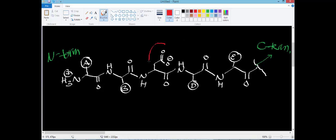I've drawn an aspartate residue — you might recognize this as an aspartate R group. In the mechanism we're going to do first, the protease called a caspase is going to specifically target the part of the protein chain that has aspartate residues. We're not going to do the mechanism in this video — we'll do that in the next video — but we'll get the setup for determining the strategy.